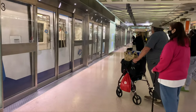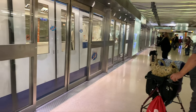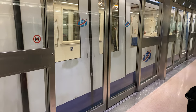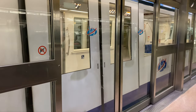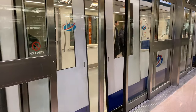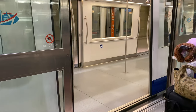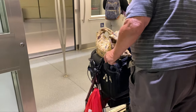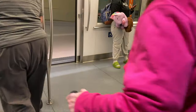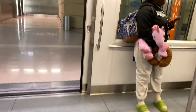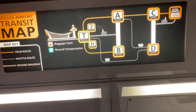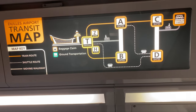This train gets you between those terminals after you clear security in the main terminal. Essentially there's one main terminal and this is how you get to the others. The C gates is the last stop — you'll stop at the A gates first, and the C gates is mostly United gates. There's a little transit map there of the train, so I'll let you go along for the ride.